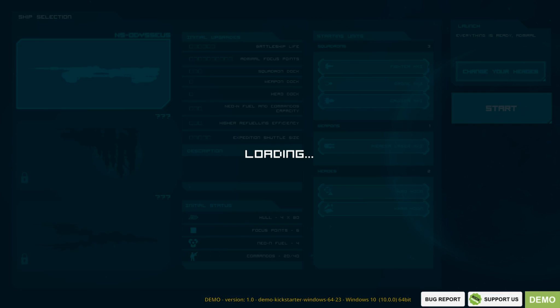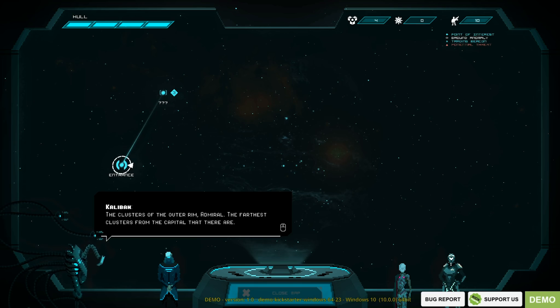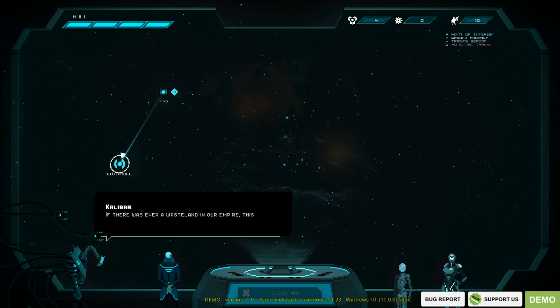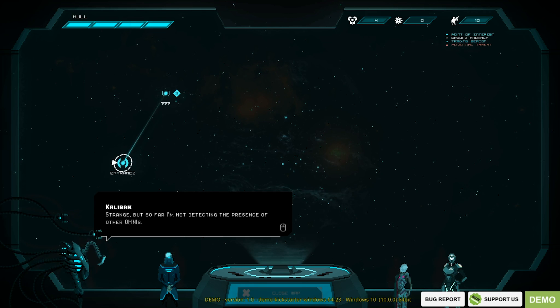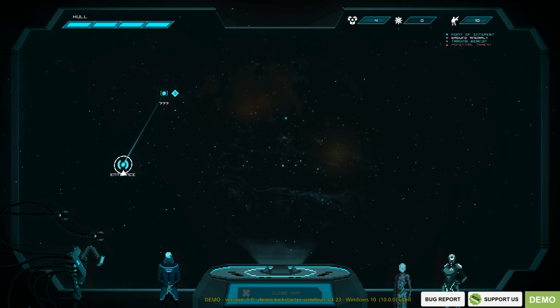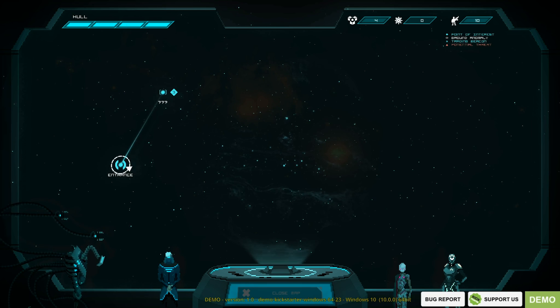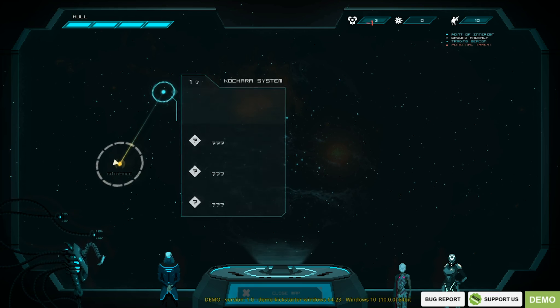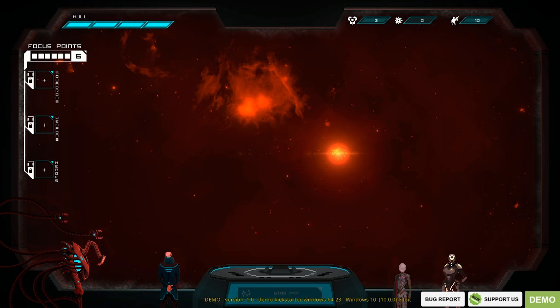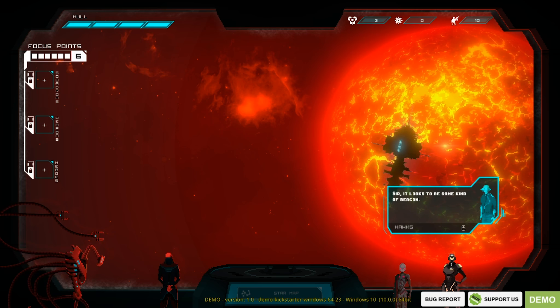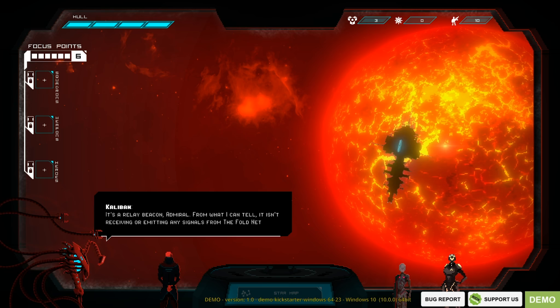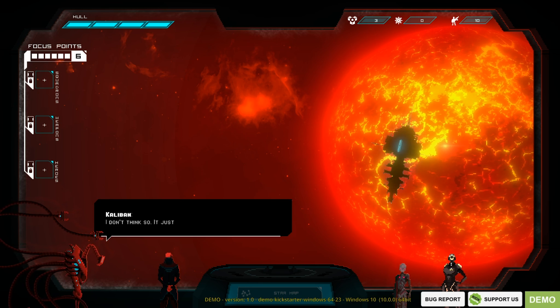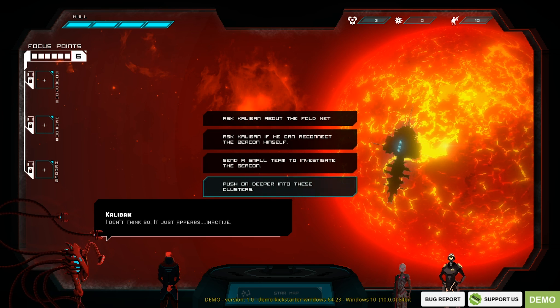Caliban, the clusters of the Outer Rim, Admiral. The farthest clusters from the capital that there are. If there was ever a wasteland in our empire, this would be it. Strange, but so far I'm not detecting the presence of other Omnis. Even out here, I should be picking up dozens of them. So I guess we need to do this entrance thing first, or do we travel here? We need to travel here. Sir, it looks to be some kind of beacon. It's a relay beacon, Admiral. From what I can tell, it isn't receiving or emitting any signal from the fold net. Is it broken? I don't think so, it just appears inactive.